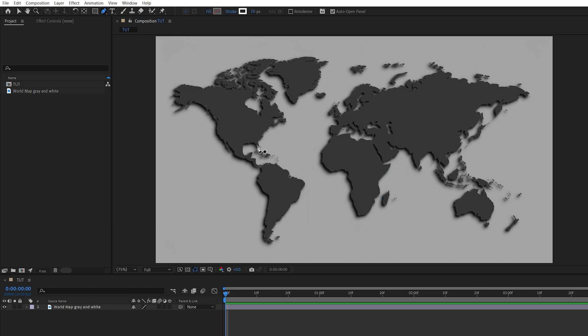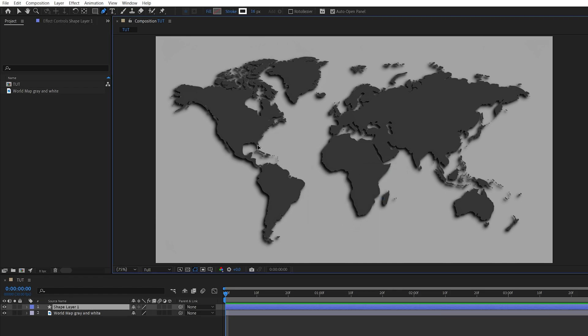Click on the map to add the first point where you want the line animation to begin, then add the second point where you want the line to end.